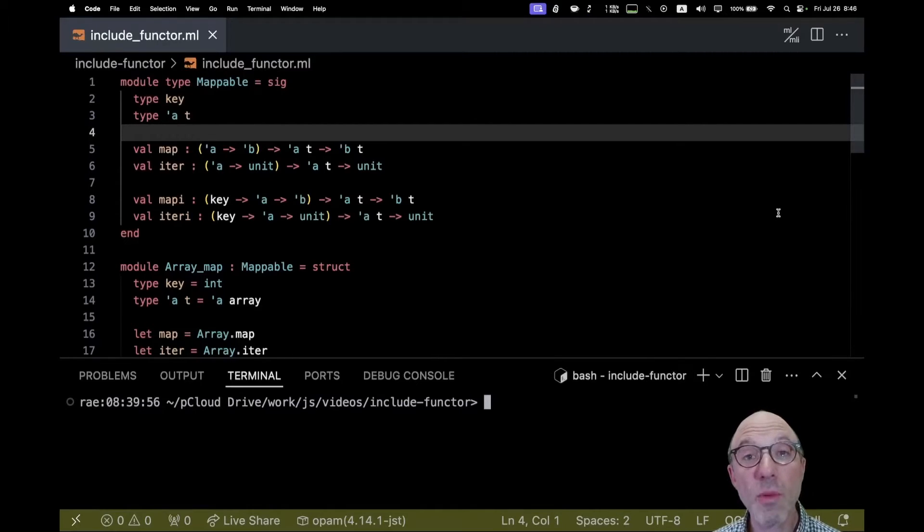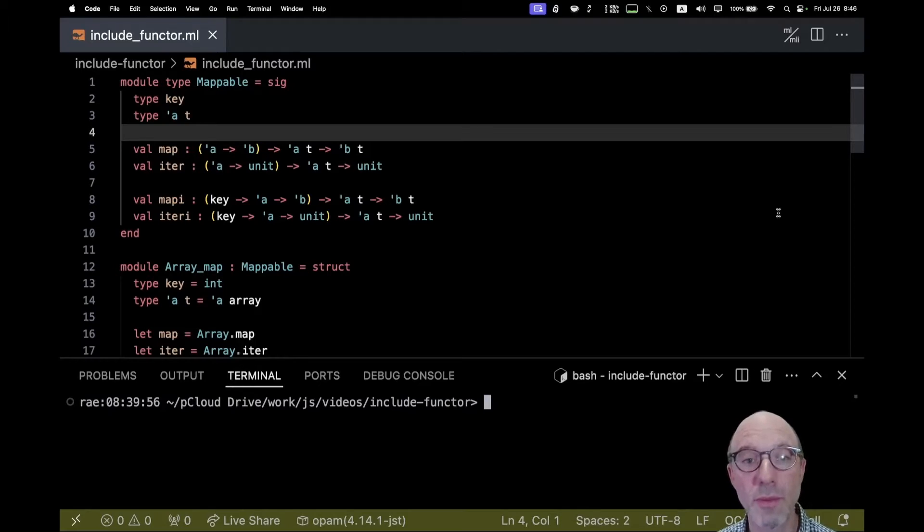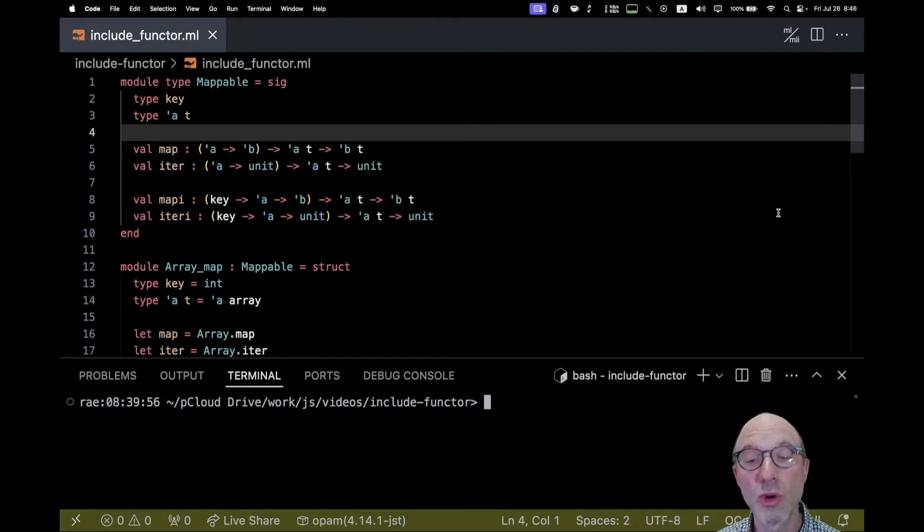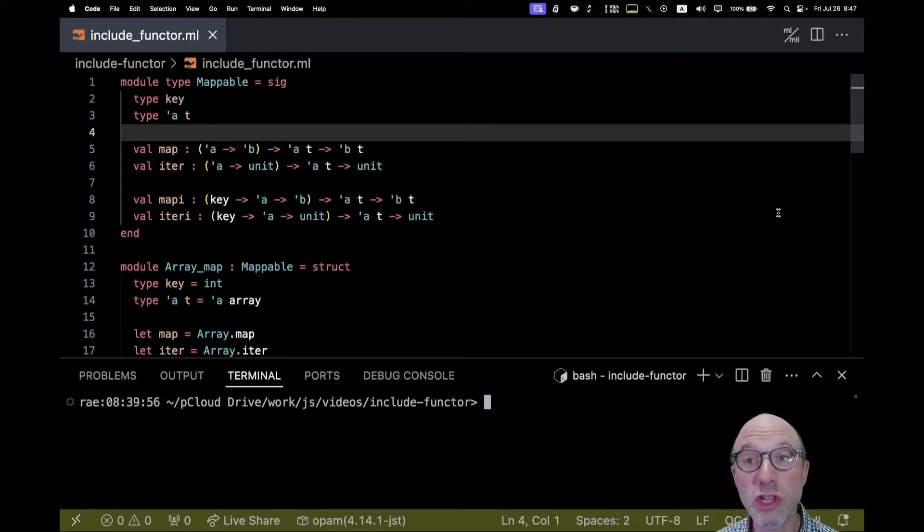Hey there camels, today I want to tell you about a feature that Jane Street has developed on our branch of the OCaml compiler, something we're actually working on right now about upstreaming into mainstream OCaml, called include functor.